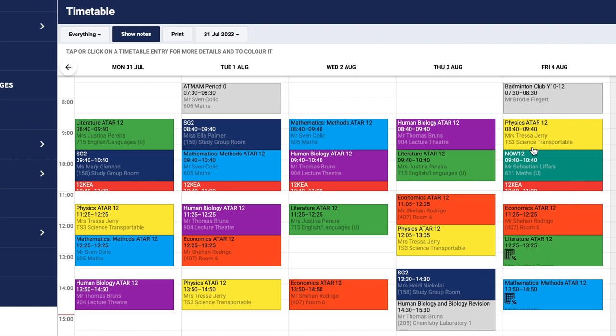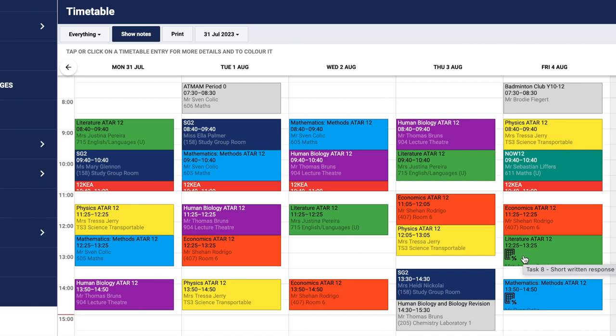In week three, I can see there's an icon with a calculator and a percentage. This shows I have an assessment due on that Friday, and I can see the task number and title.